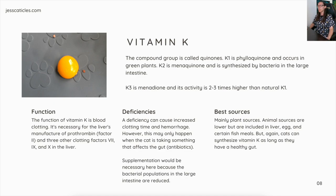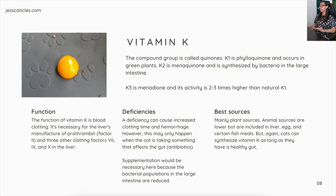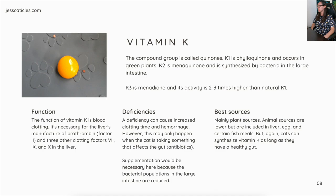Deficiency may only happen when a cat is taking something that affects the gut, like antibiotics, because antibiotics reduce bacterial populations in the large intestine — destroying both bad and good bacteria. Supplementation of vitamin K, and also probiotics, would be beneficial in this situation. The best sources are mainly plant sources; animal sources are lower but include liver, egg, and certain fish meals. Cats can synthesize vitamin K as long as they have a healthy gut.